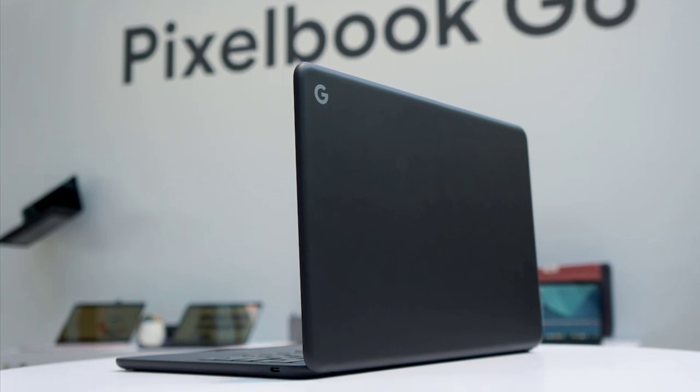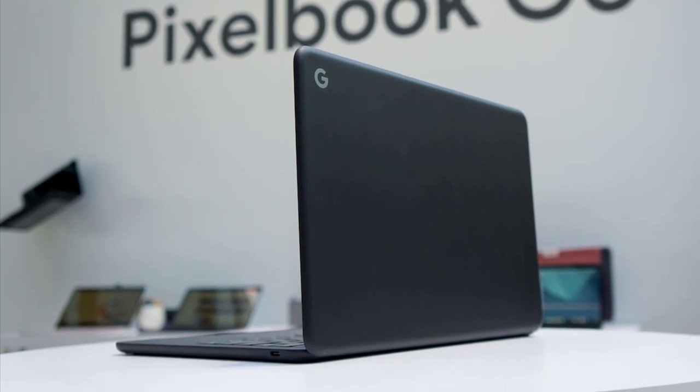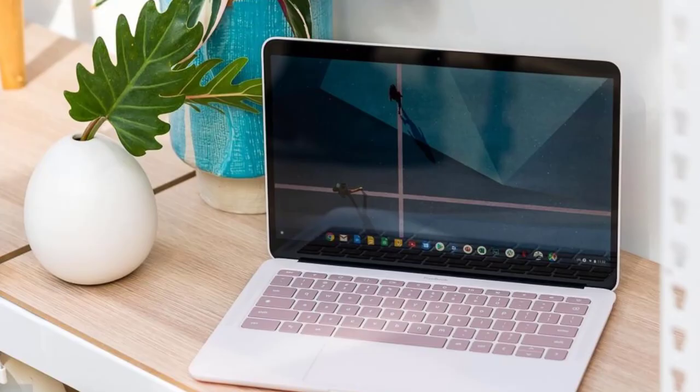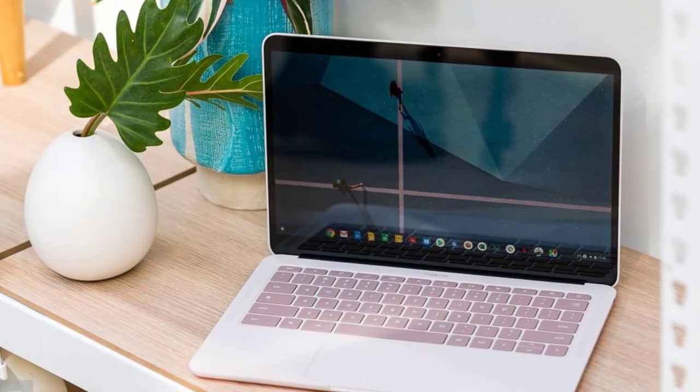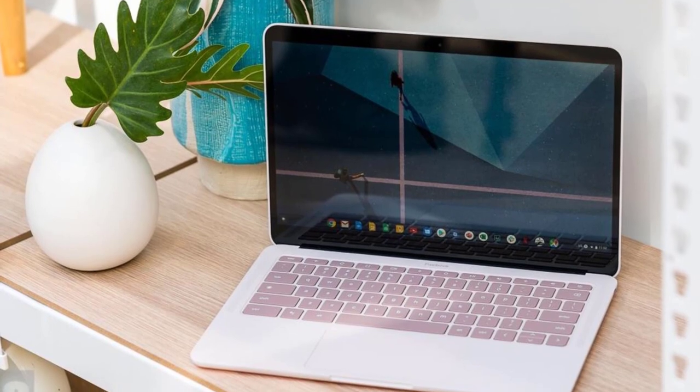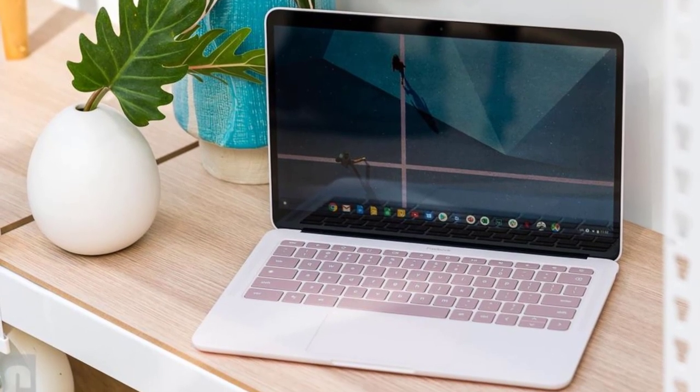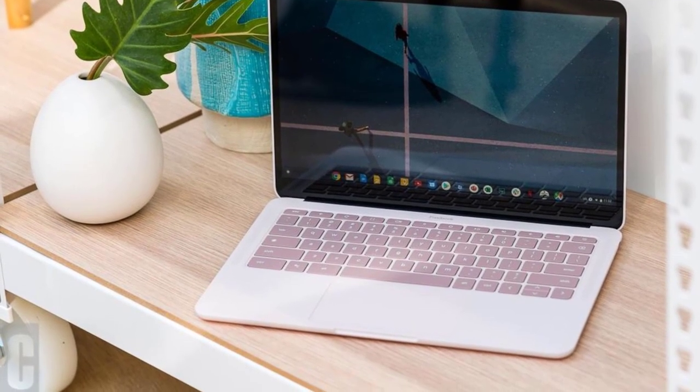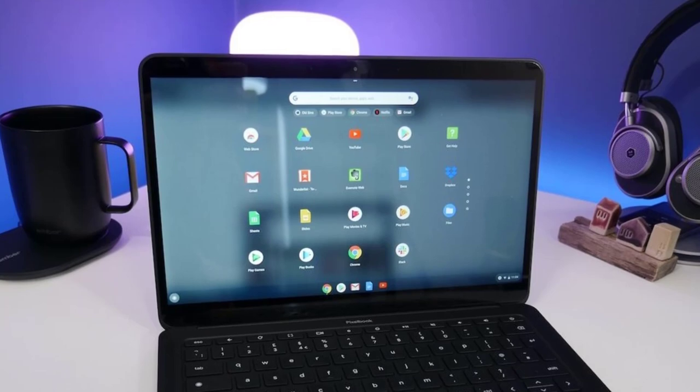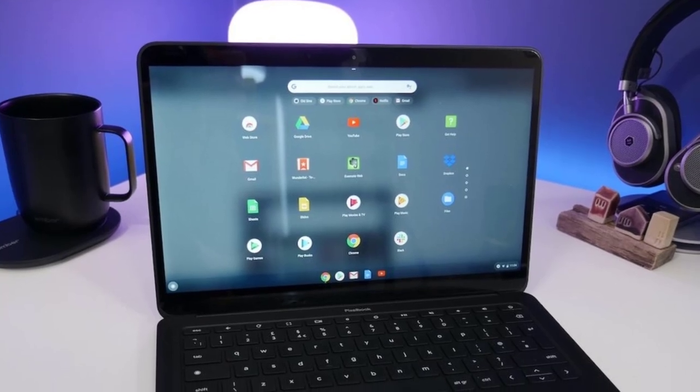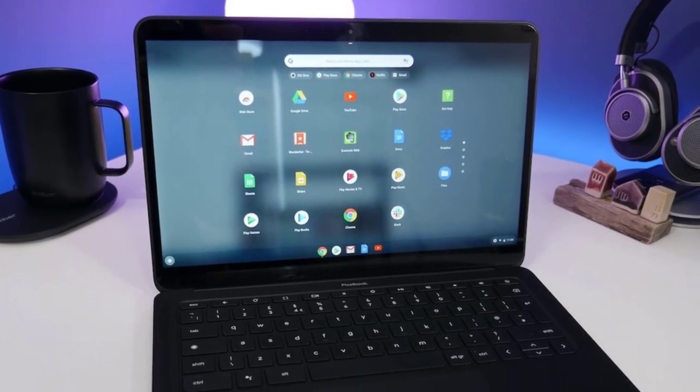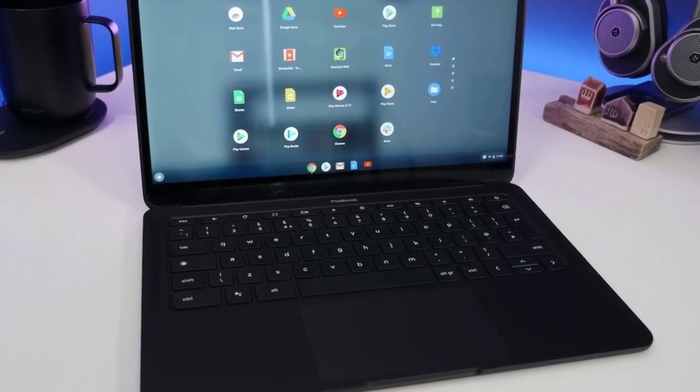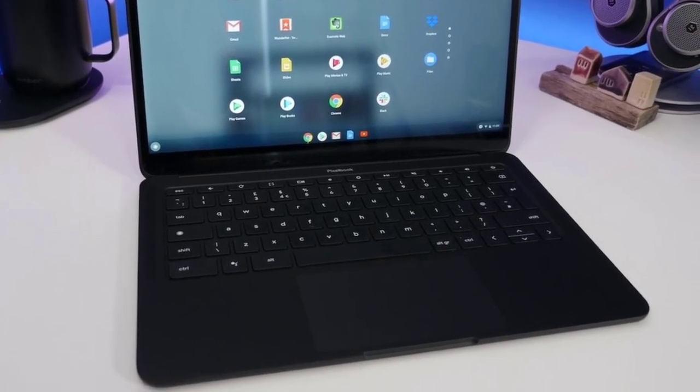It features a relatively quieter keyboard with the keys providing the right amount of springy resistance. The trackpad on the Pixelbook Go comes with palm rejection so that you do not accidentally move your cursor as you are coding. It comes with a resolution of 1920x1080p with an LCD touchscreen.